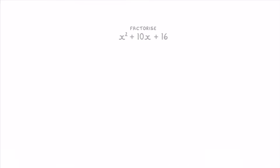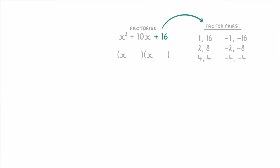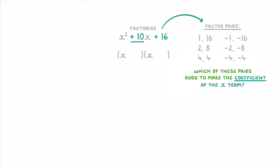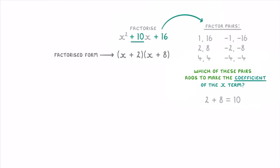We saw in our last video that to factorize a quadratic like x² + 10x + 16, we first write out a pair of brackets with an x in each, then we find all the factor pairs of the integer term — the 16 in this case — and we see which of these pairs add together to make the coefficient of our x term, which is positive 10. That would be 2 and 8, because 2 + 8 = 10. Then the last step is to put these numbers into our brackets, so we have (x + 2)(x + 8), and that is the factorized form of our quadratic.